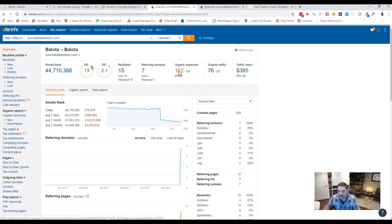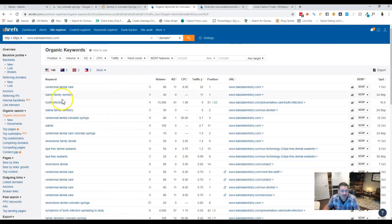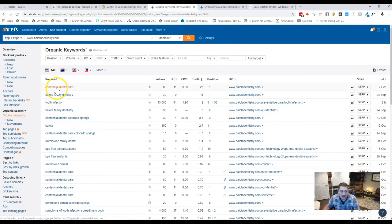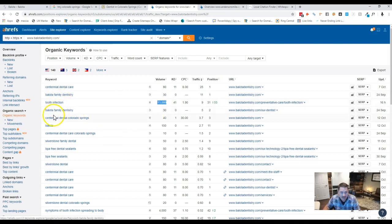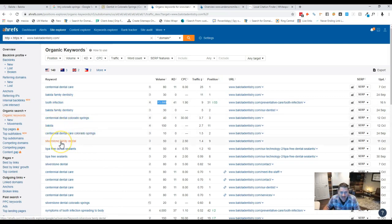But when we go in and look at your keywords, you got Centennial dental care, your name, tooth infection, but that's a national keyword as you can tell, so it's not doing you any good here in Colorado Springs. Your business name, business name, business name, Silverstone family dental.